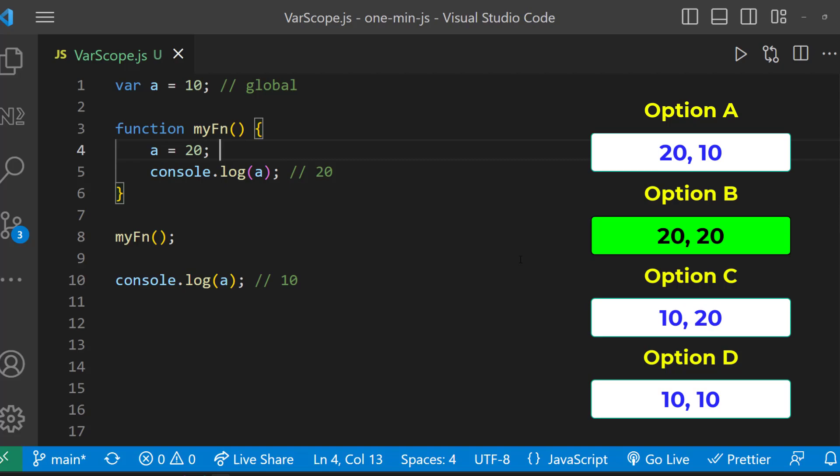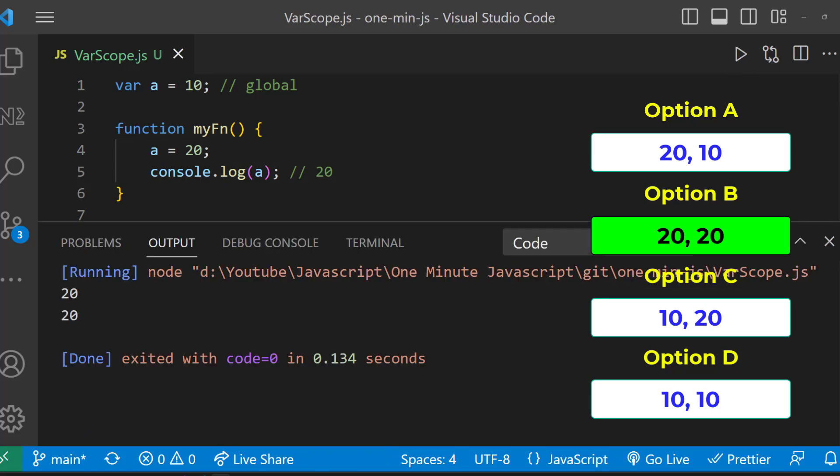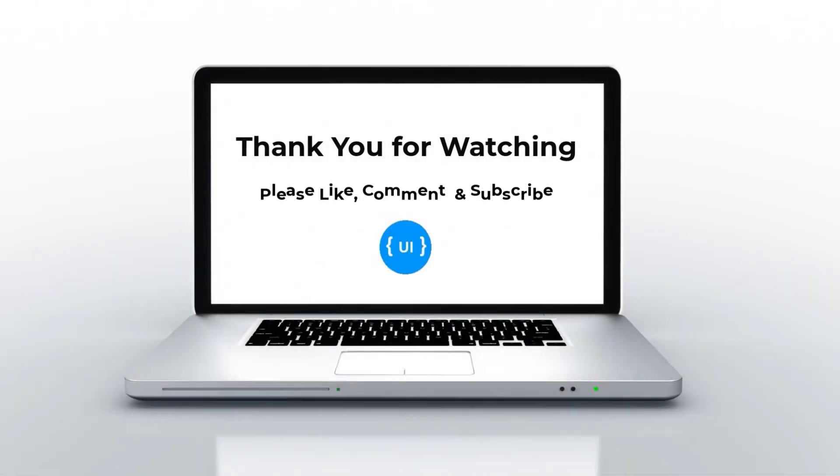So when it comes to line number 10, it will be having the new value 20. So it is going to print 20 and 20. That is option B. See you in my next video. Thank you. Bye.